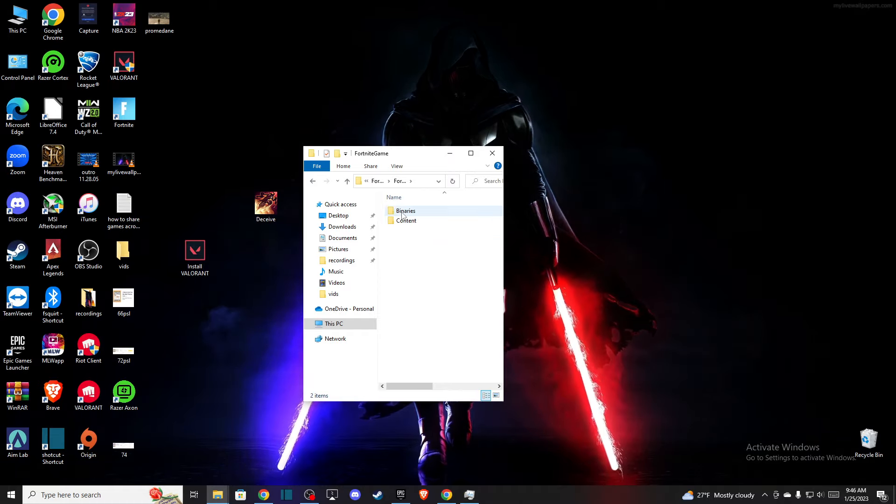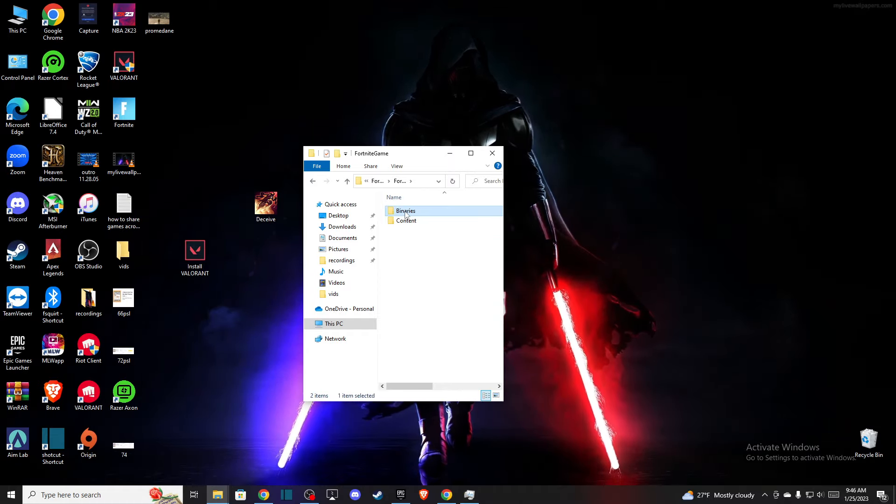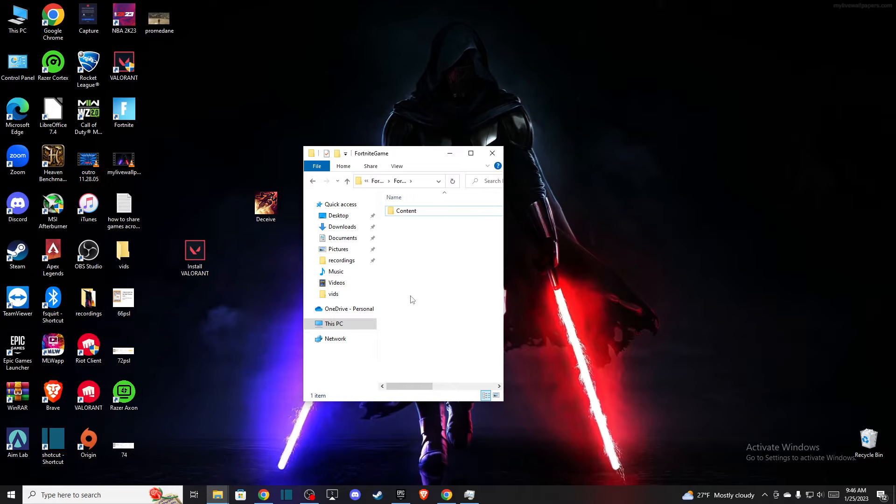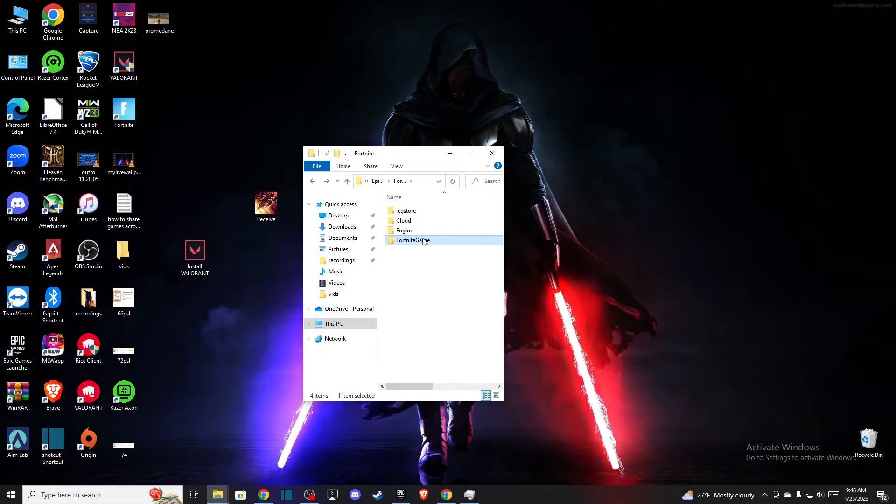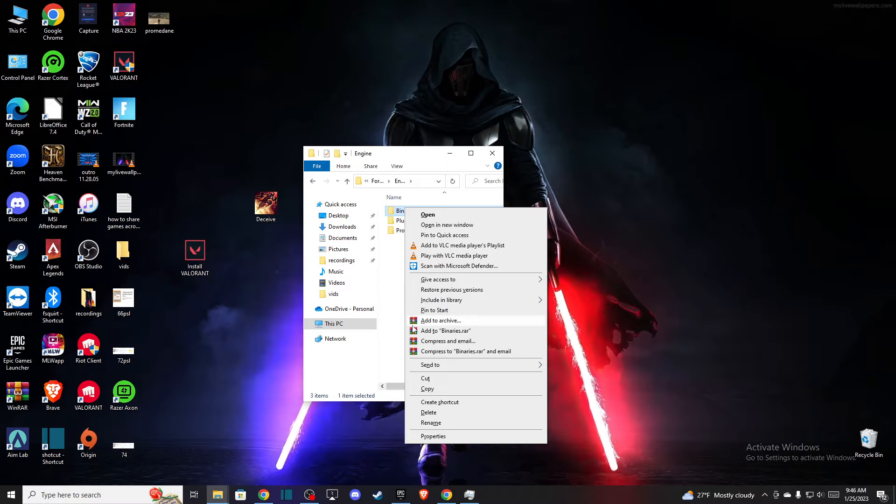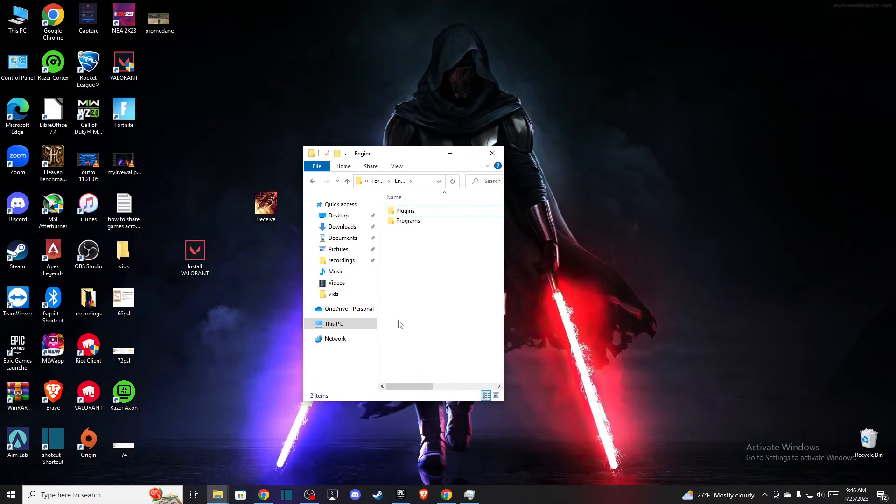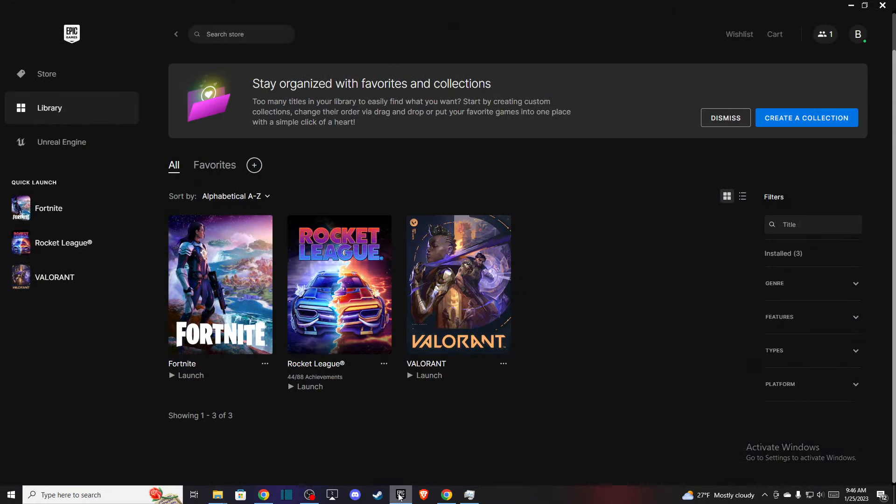Go on, press on binaries, and just delete binaries here. Then you need to go back, go to engine, select binaries, and delete the binaries here.